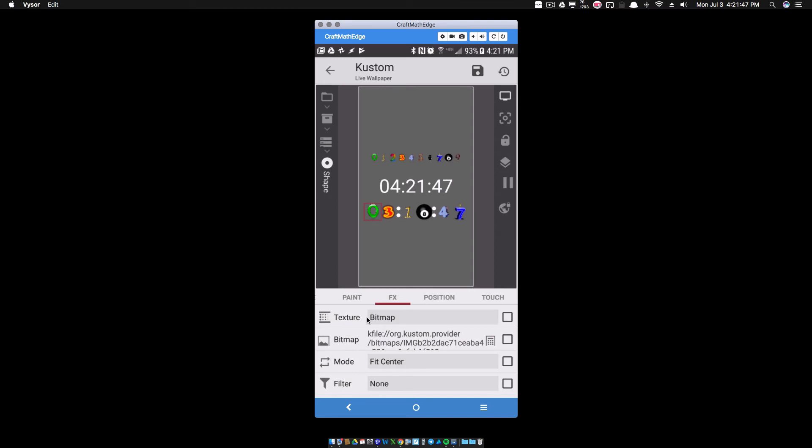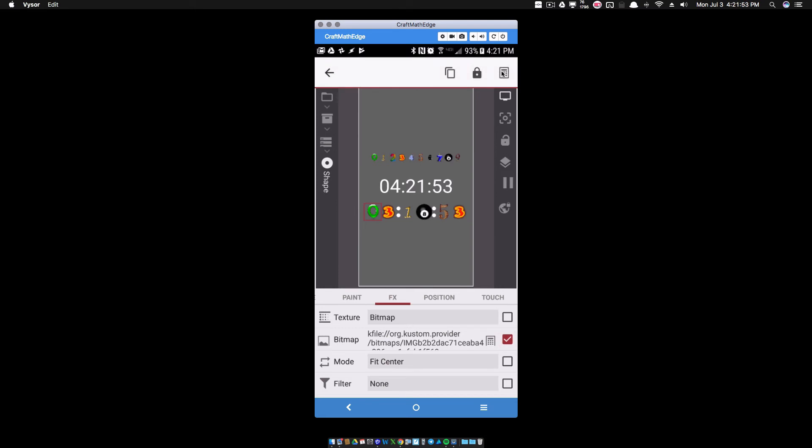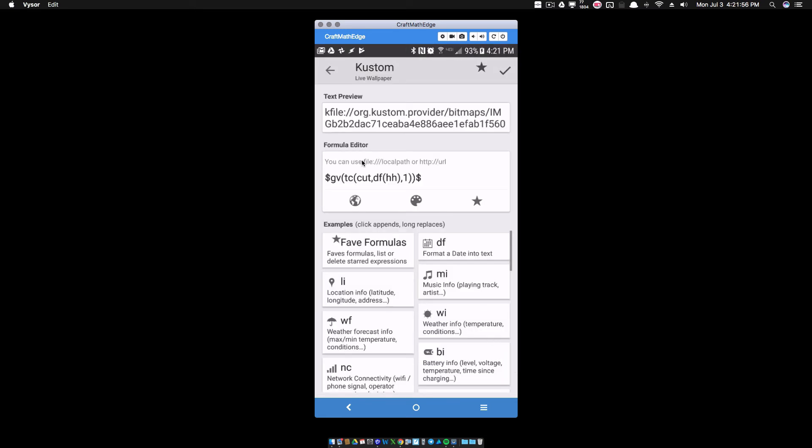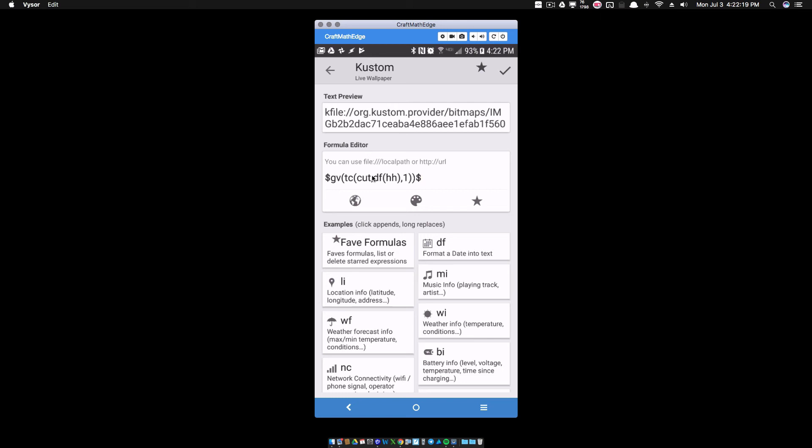Under FX, I'm changing the texture to bitmap for that square. Then we go to our bitmap, and you want to make sure you check on it and put the little calculator tool up there. Notice I have here, df HH, and then I have the one where this is that same code. What it's going to do is it's going to cut the first digit from the hours, the two digit hours. So right now it's zero four, since it's four o'clock or 4:22 rather, but it's going to cut the zero. And since I have the GV, it's going to return GV zero, which is this global image that I have for GV zero.